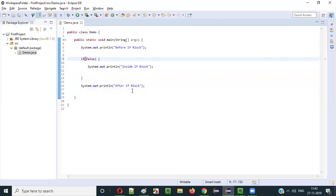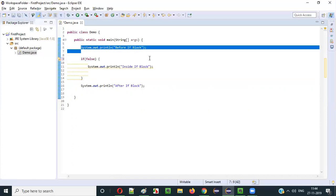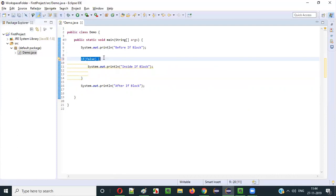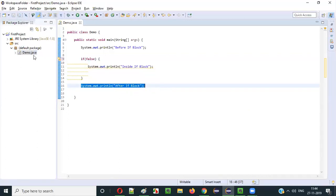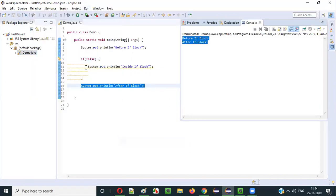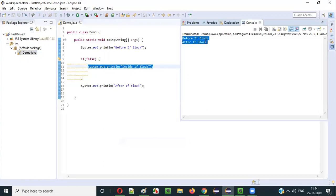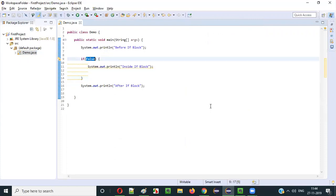What if the condition is false? This if block will not be executed — this selection part will be skipped. The execution comes, sees the if condition as false, skips this part, and directly goes to after if block. Right-click, run as Java application. You see: before if block, after if block — and inside if block is not printed. That means this if block didn't get executed because the condition is false.